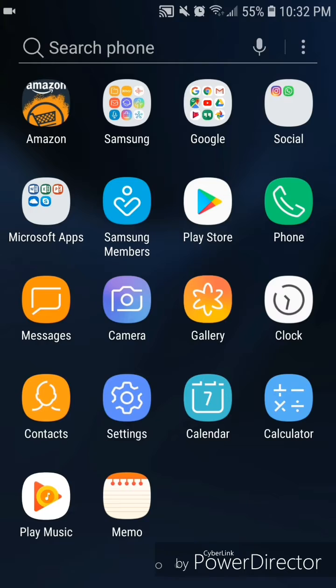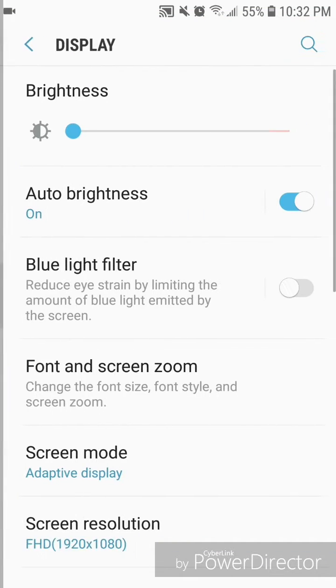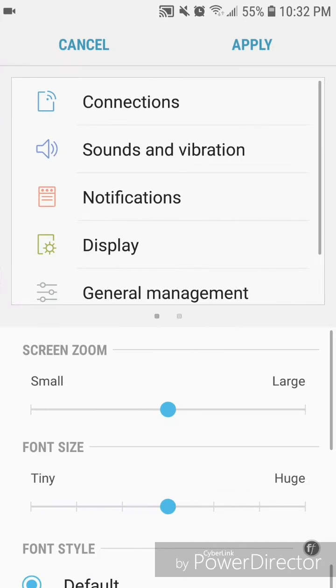Now go to settings, go to display, and then go to font and screen zoom. It says change the font size, font style, and screen zoom. All right, now the screen should open and on the bottom you have the option...